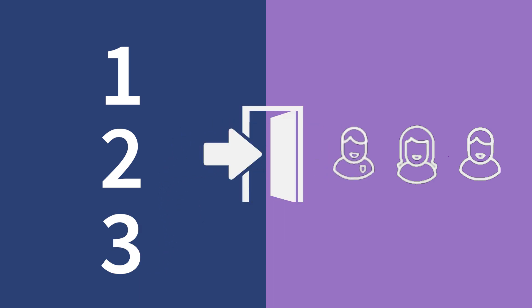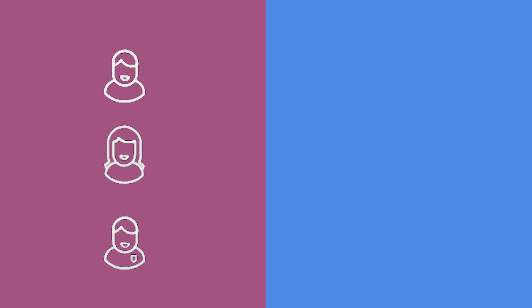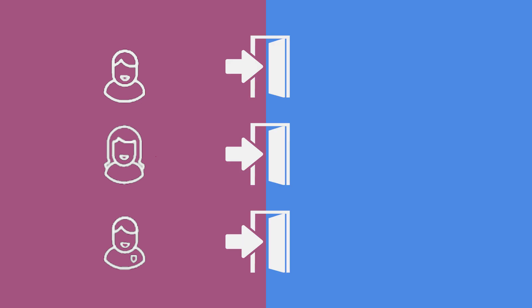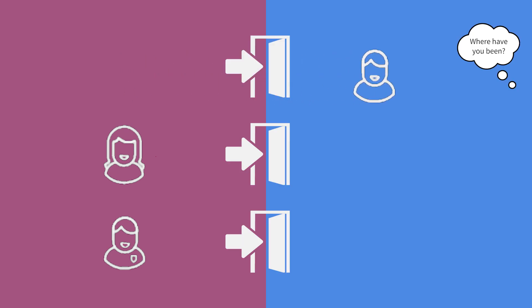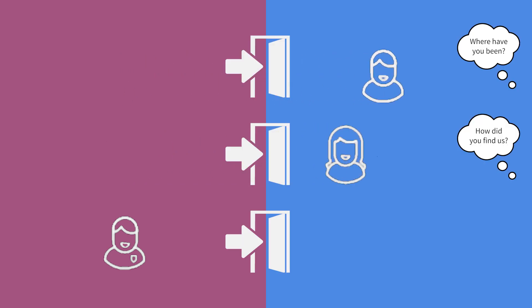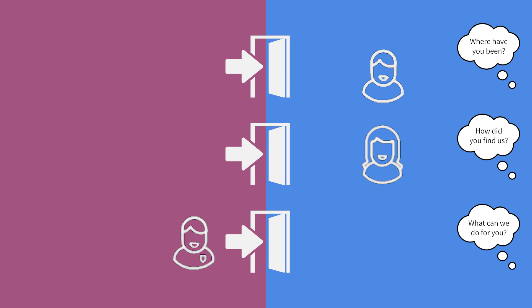Everyone's rushing through that one door at once, but if everyone had their own door, you can take your time and ask them where they've been, how they found you, what can my business really do for you.